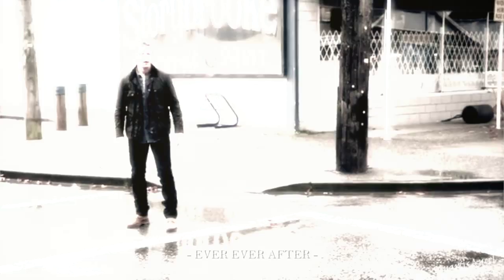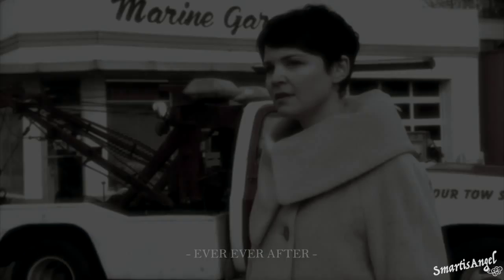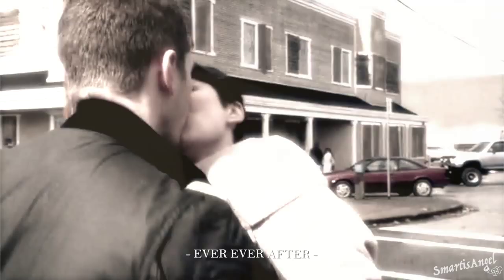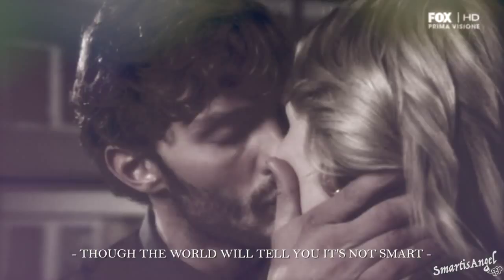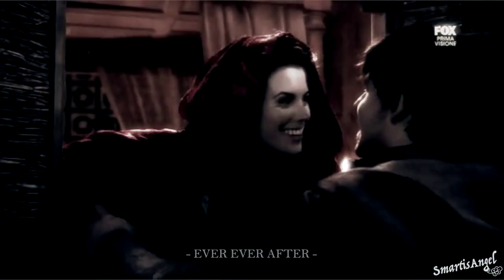Ever Ever After. Though the world will tell you it's not smart, Ever Ever After. The world can be yours if you let your heart believe in Ever After.